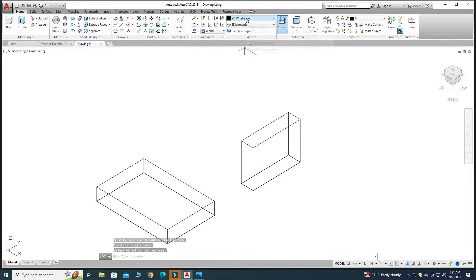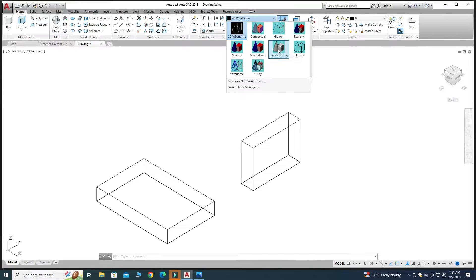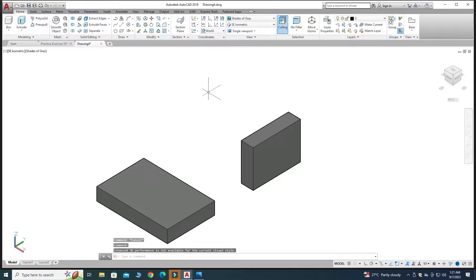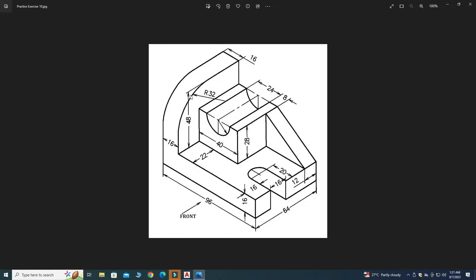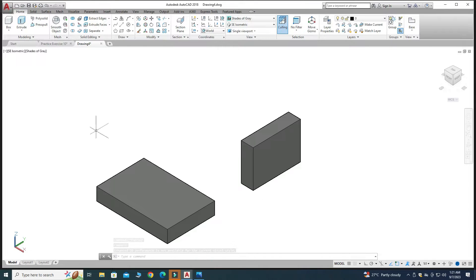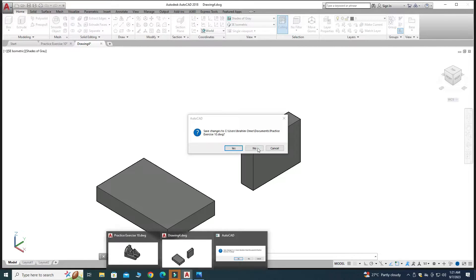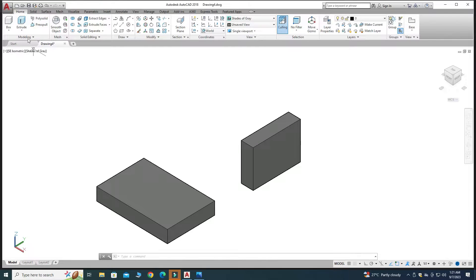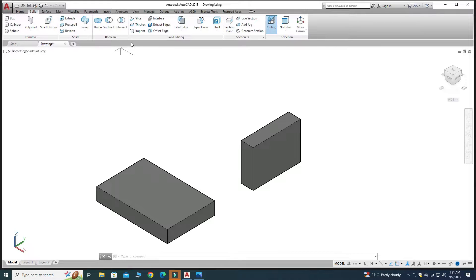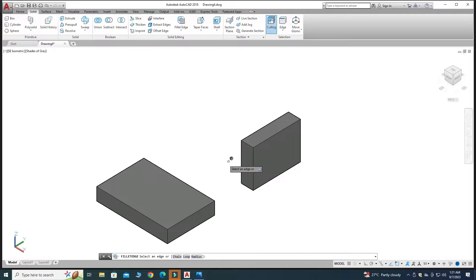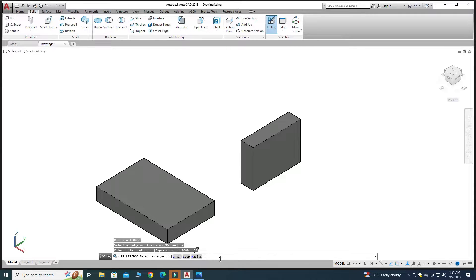Let's change the visual style from 2D Wireframe to Shades of Gray. We have a fillet of radius 32 on this part. Go to Solid and select Fillet Edge. It asks for a radius — I'll write 32 and press Enter. Then select the edge and press Enter.